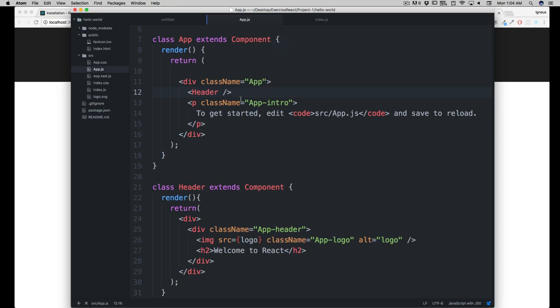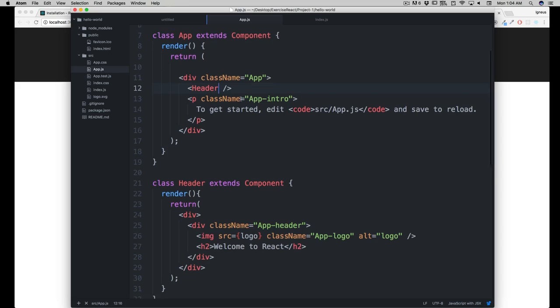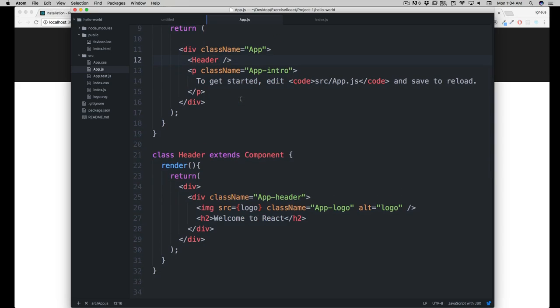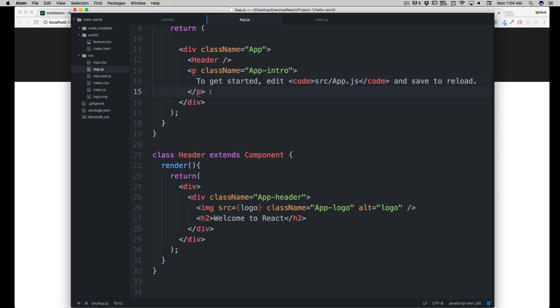Now let's just do that again, and this time you're going to do it before me. You're going to move this P tag into a separate component, you'll name it as intro, and just do that. Pause the movie there and do it before me.